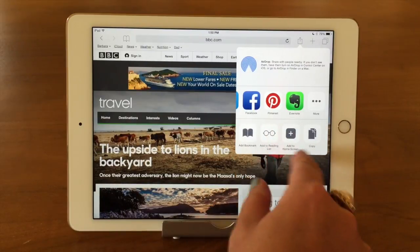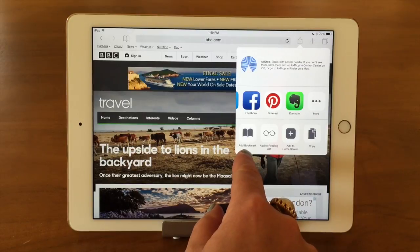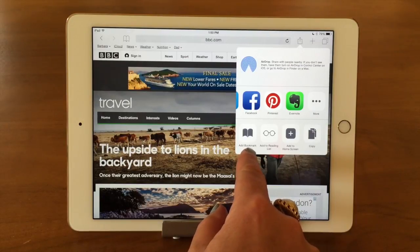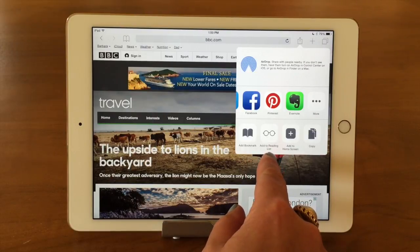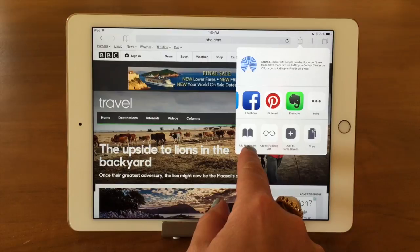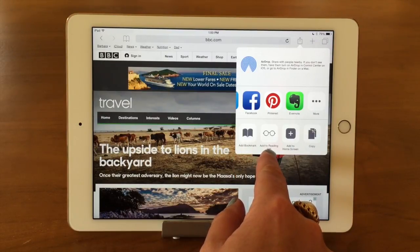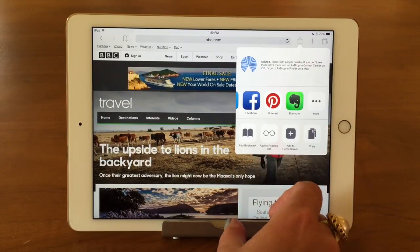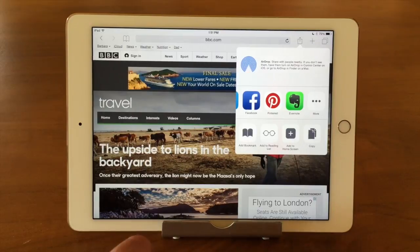The more internal functions include creating a bookmark — we have a separate tech bit on bookmarks — and adding it to your Reading List. A bookmark just marks that page so you can easily go back to it, while the Reading List downloads it to your device so you can read it offline. That's great if you're flying — I always load up articles I can read on the plane.